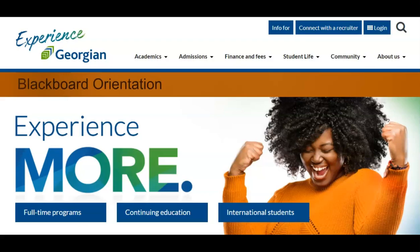Welcome to your Blackboard orientation. In this video we will cover the essential items for your course progression and help you become more comfortable using Blackboard.